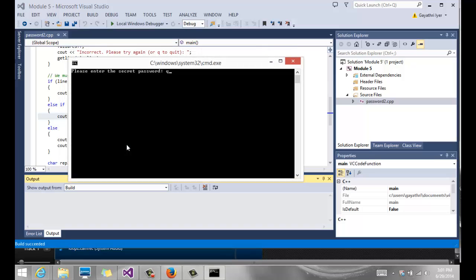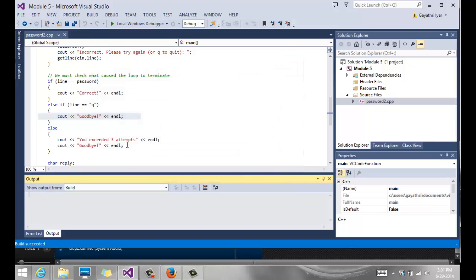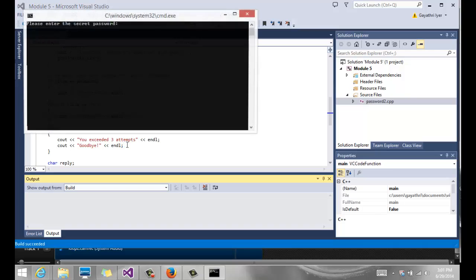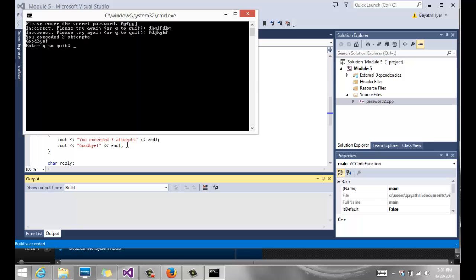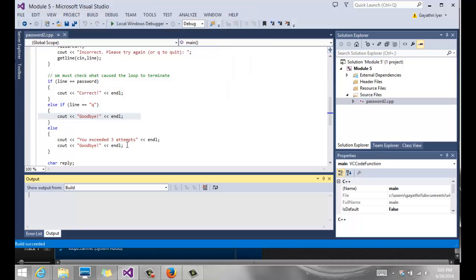Let's try it one more time. Well, I don't want to try it at all. I can say Q and it says goodbye, Q to quit. Or I can put in the wrong password three times and it says you exceeded three attempts.